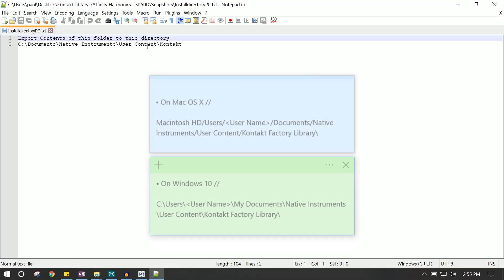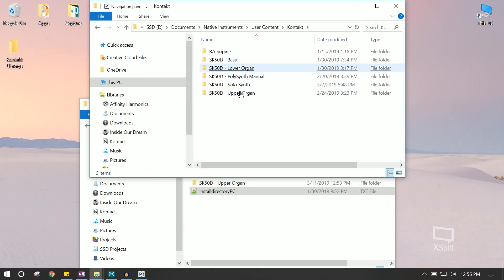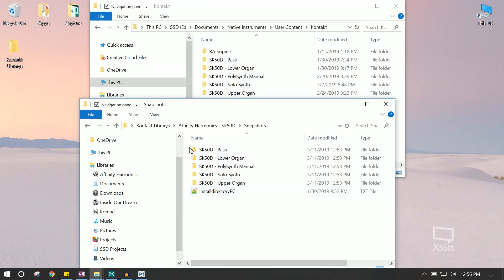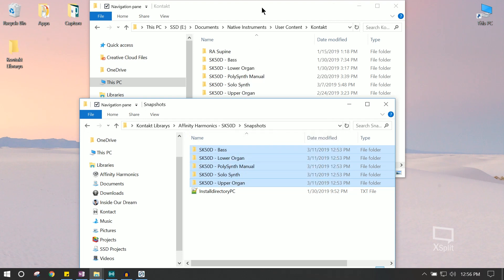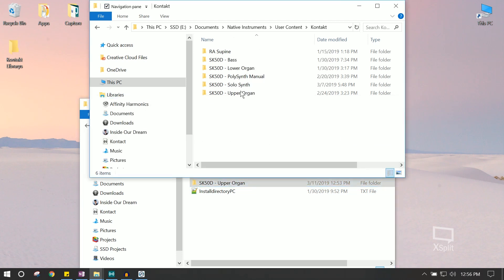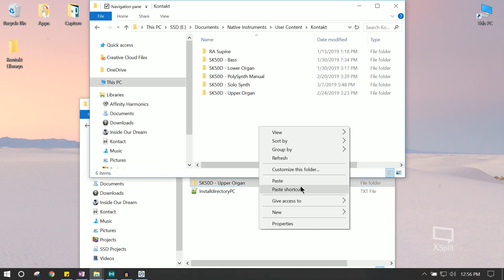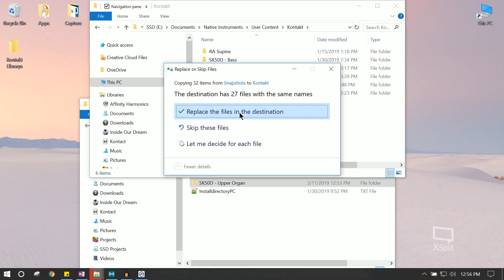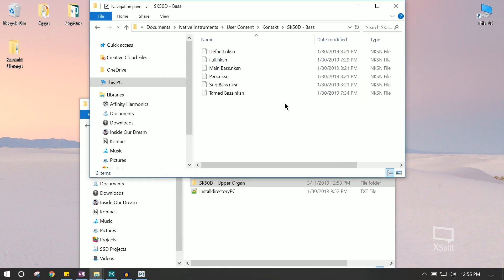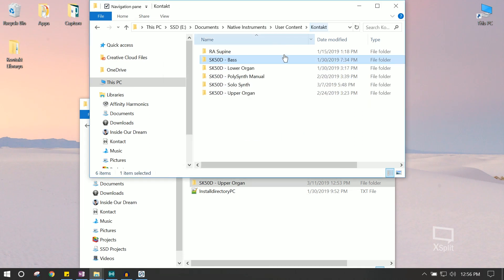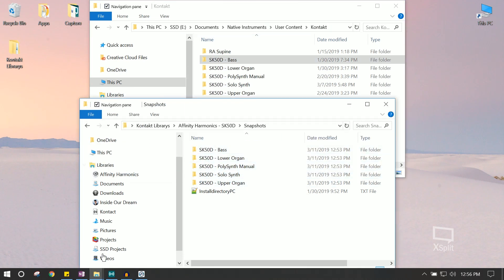On a PC, we're going to navigate to our Documents, Native Instruments, User, and then Kontakt folder. And as you can see, we already installed them, but essentially what we're going to do is we're going to copy all of these presets, press copy, and paste them here. And that's it. That's all you need to do to install the presets.